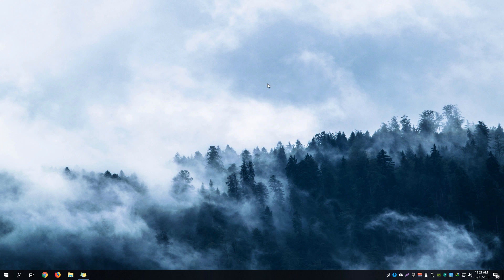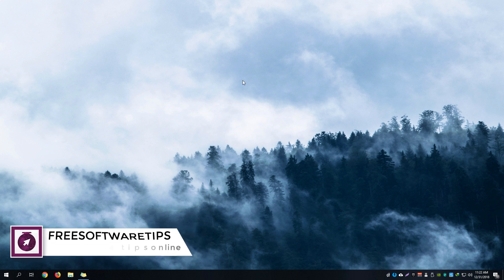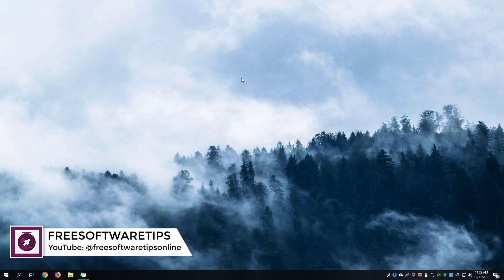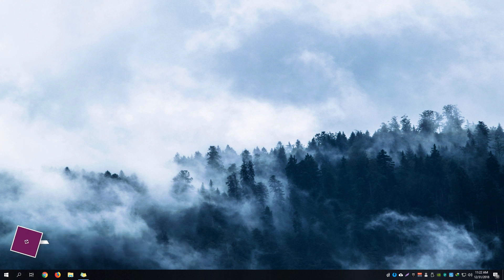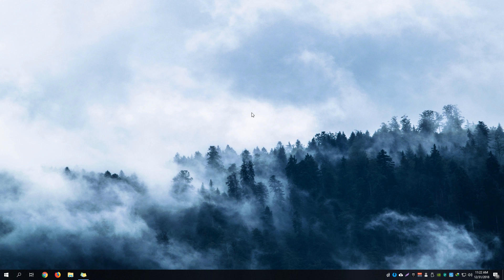Hey guys, welcome back to Free Software Tips. Today I'm going to show you a short tutorial on how to stop Windows from auto-reopening programs after restarting your computer. If you're getting annoyed by this feature implemented by Windows 10, then this video will help you.